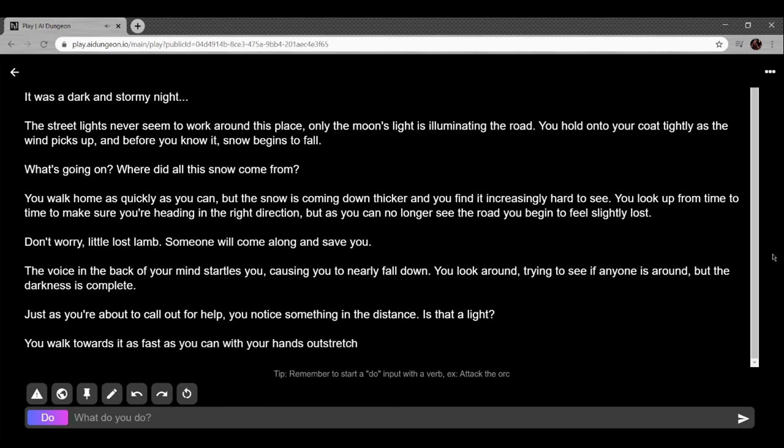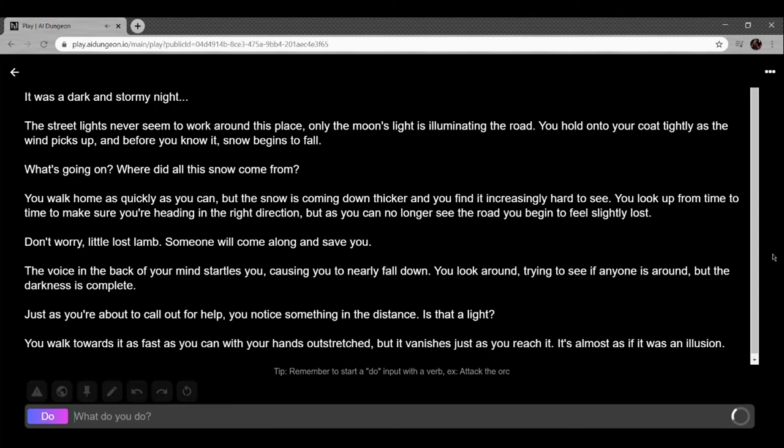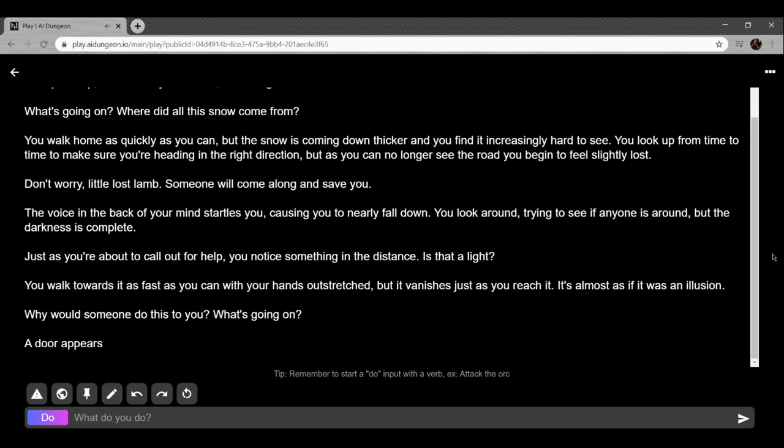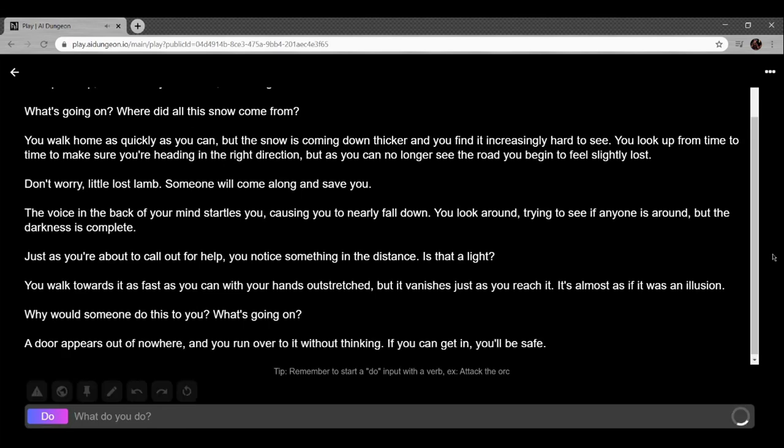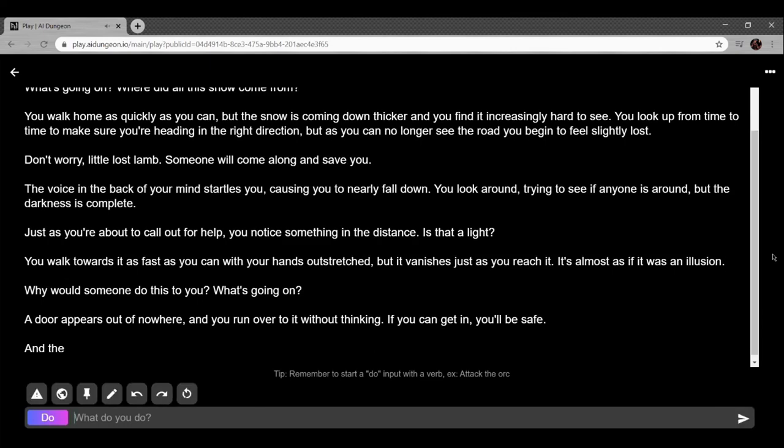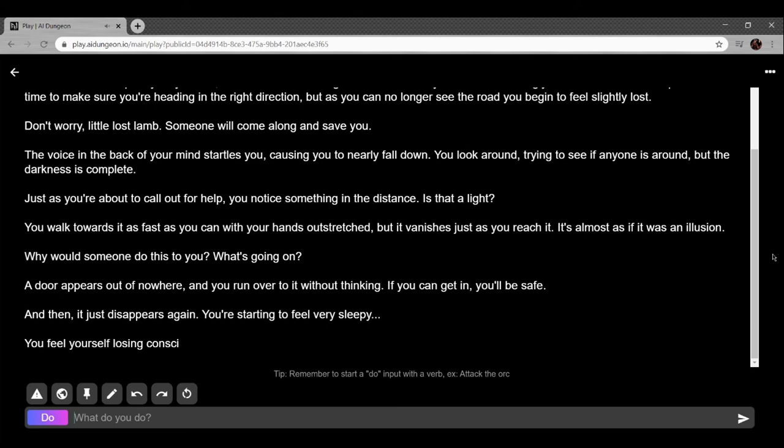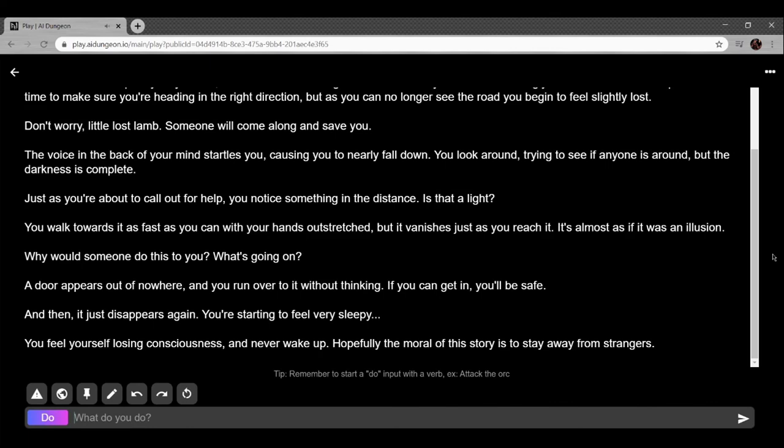The voice in the back of your mind startles you, nearly causing you to fall down. That's neat AF if I do say so. You look around trying to see if anyone else is around, but the darkness is complete. As you're about to call for help, you notice something in the distance. Is that a light? You walk towards it as fast as you can with your hands outstretched, but it vanishes as you reach it. It's almost as if it was an illusion. I haven't typed anything. This is too good. Why would someone do this to you? What's going on? A door appears out of nowhere and you run over to it without thinking. If you can get in, you'll be safe. And then it just disappears again. You're starting to feel very sleepy. You feel yourself losing consciousness and never wake up. Hopefully the moral of this story is to stay away from strangers. Well, that was stupid.